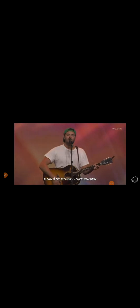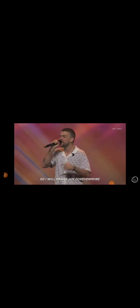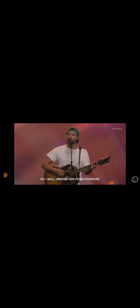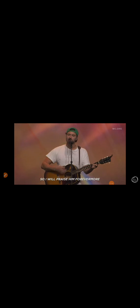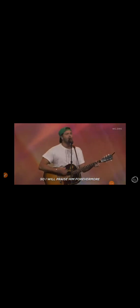Come on, His ways are higher, His love is greater. Any other I have known. So I will praise Him forevermore. And I will praise Him forevermore.